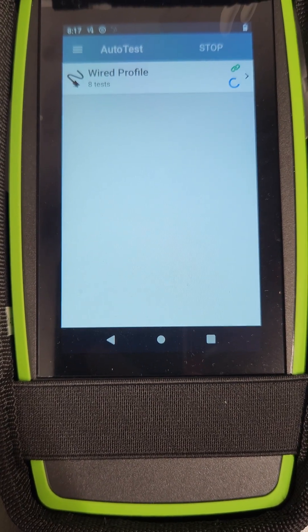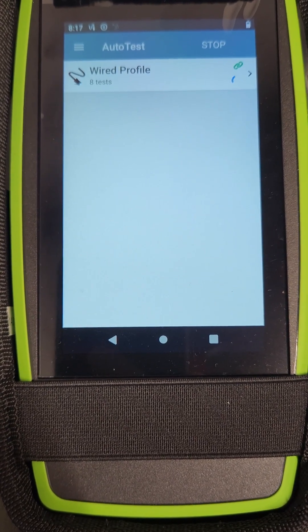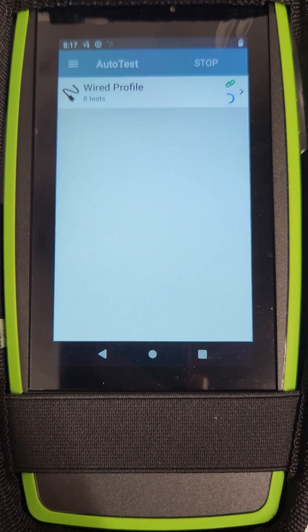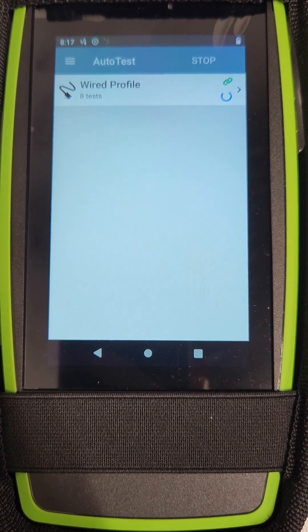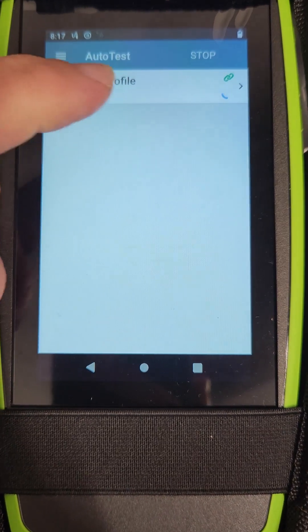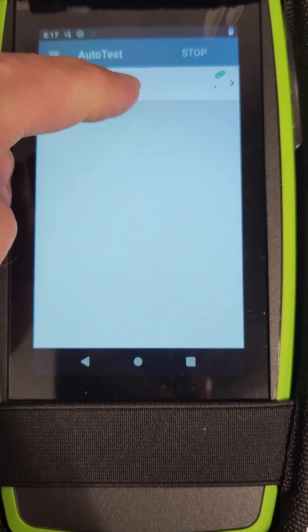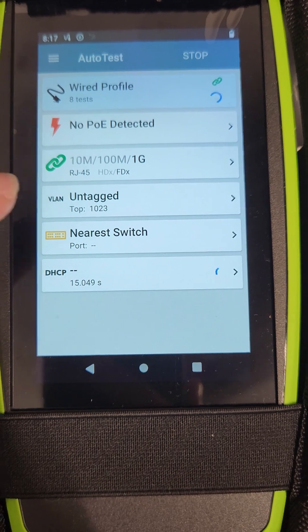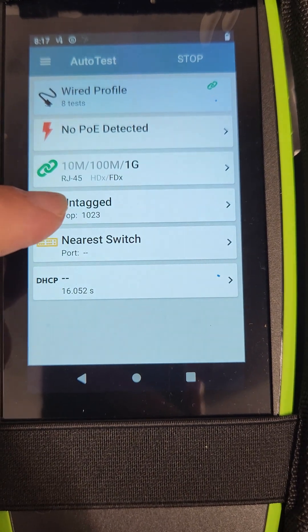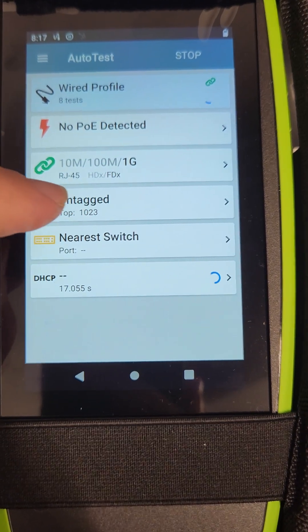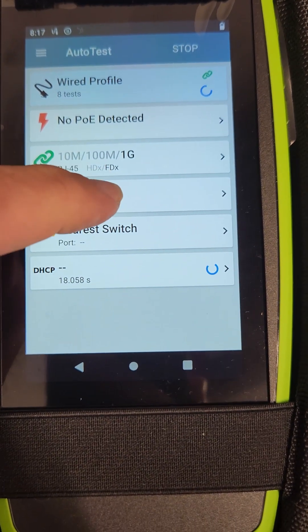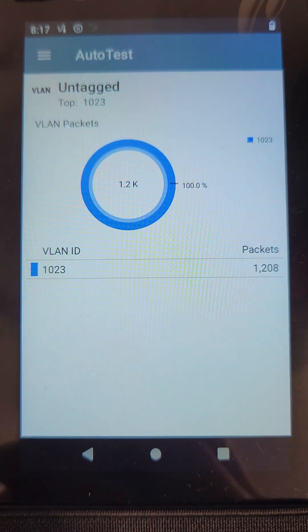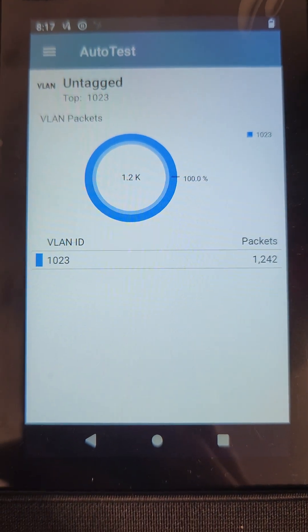So let's see what this little guy can tell us. Come on, little guy. We're using the default wired profile, and right there, 1023. 1023, not 1024.